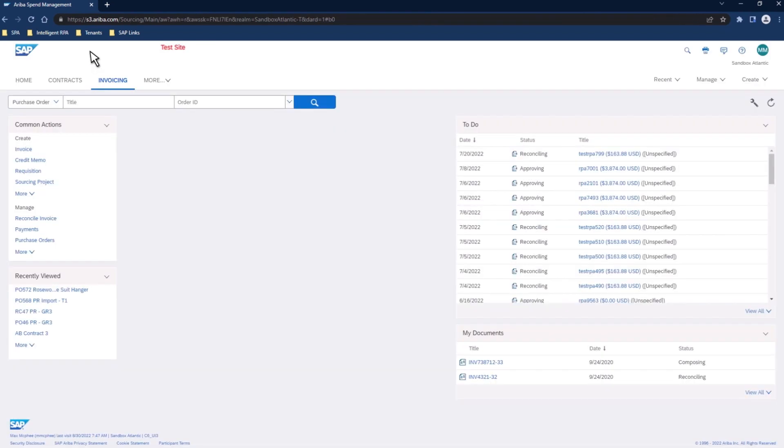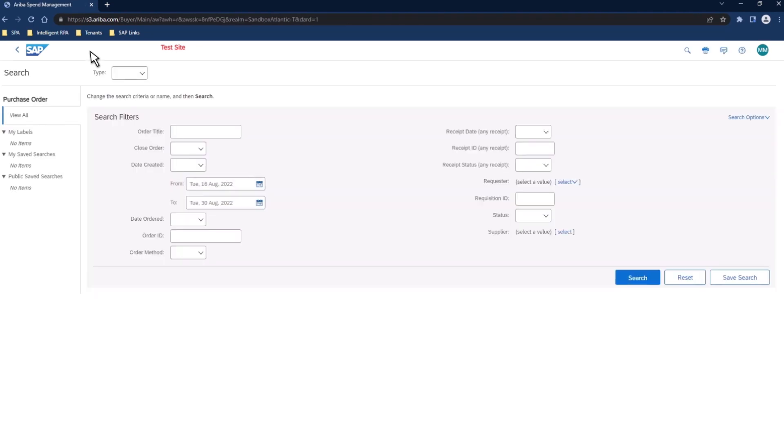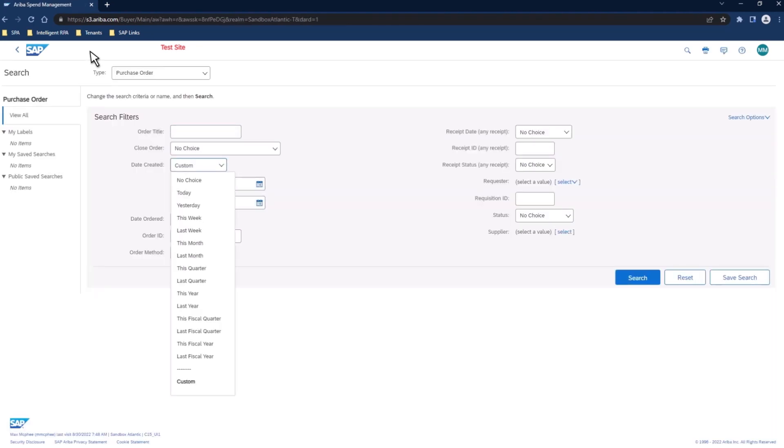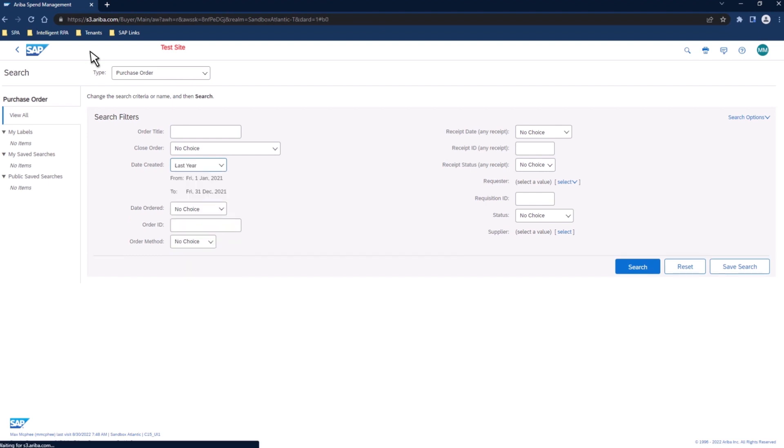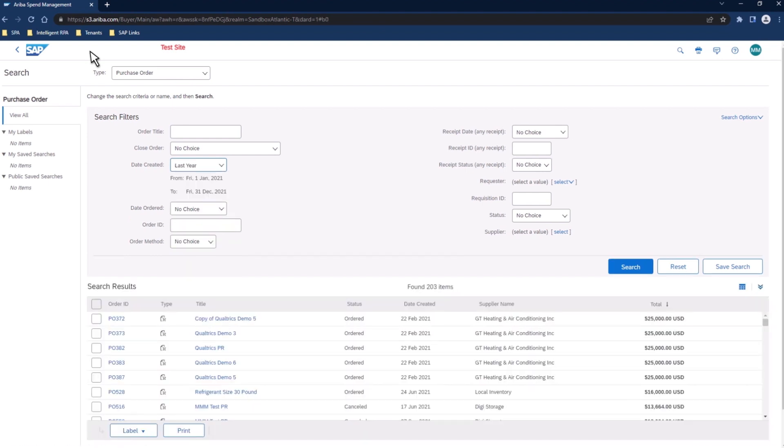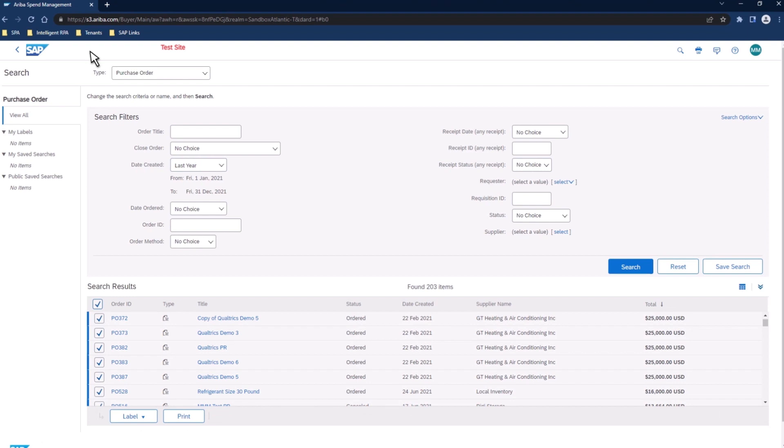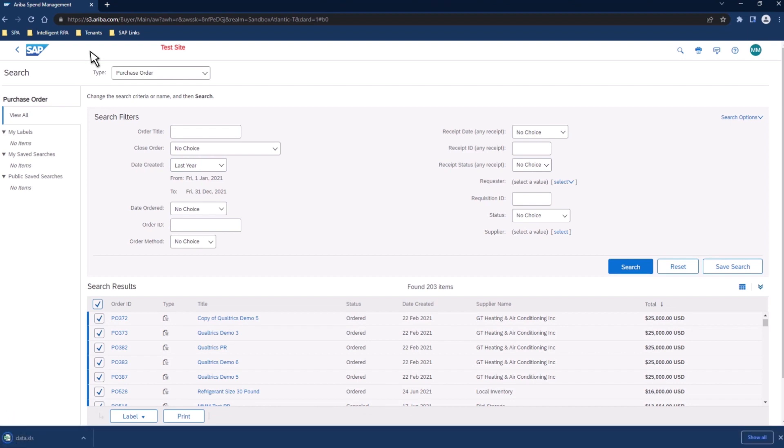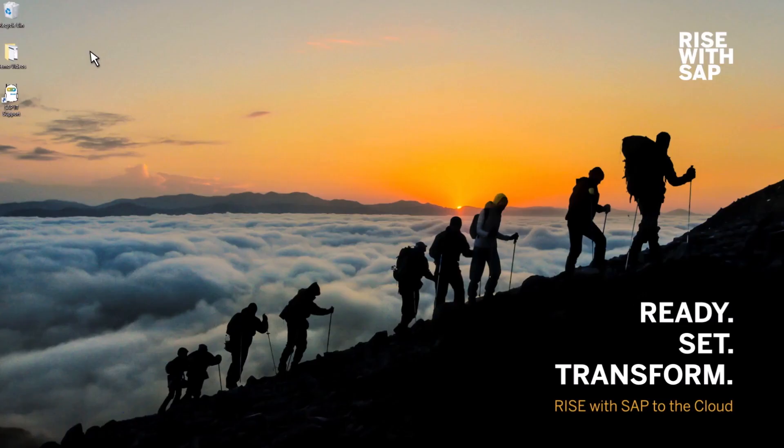And once the bot has logged in, it's going to navigate from the home page to the invoicing module. And then from the invoicing module, it's going to navigate to the purchase order search, where it's then going to enter the information which we submitted in the form. Once it has entered the information and the system has returned the search results, we're going to see that the automation can select every single record and then choose to export all of the line item data for those purchase orders.